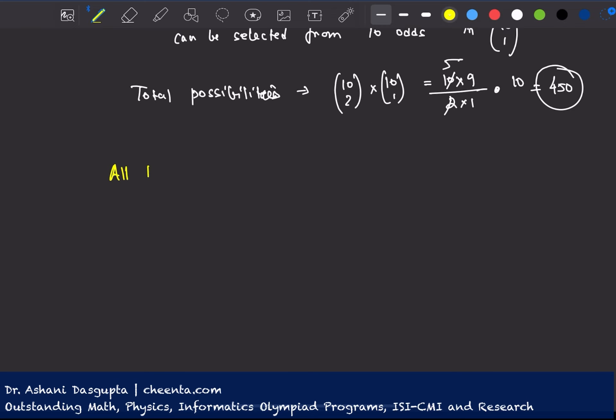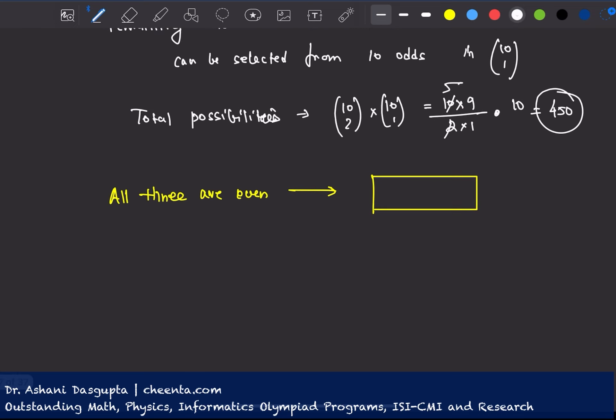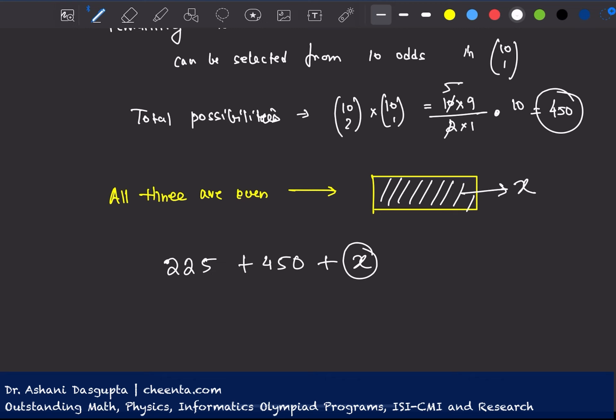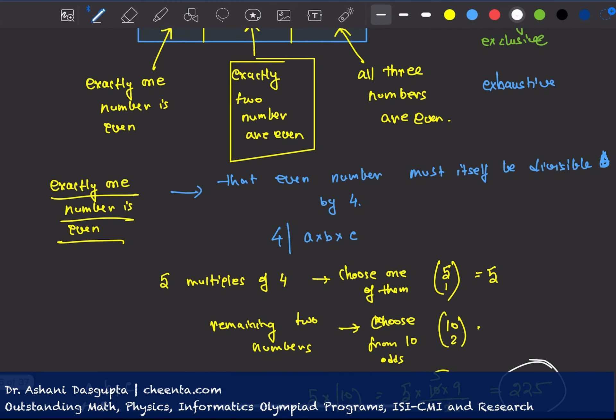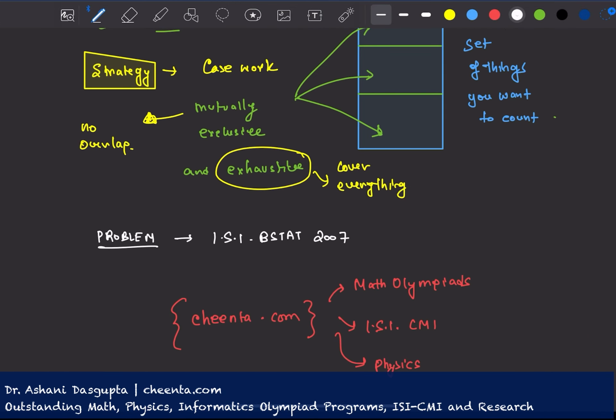The third case, where all three are even, I will give you as a challenge problem. Find out the number of cases where all three are even. Put it in the comment section and give me the final answer. So you have to, whatever this mystery number is, you have to add to 225, 450, that number. Whatever the number of cases where all three are even gives the final value. So give it a try.